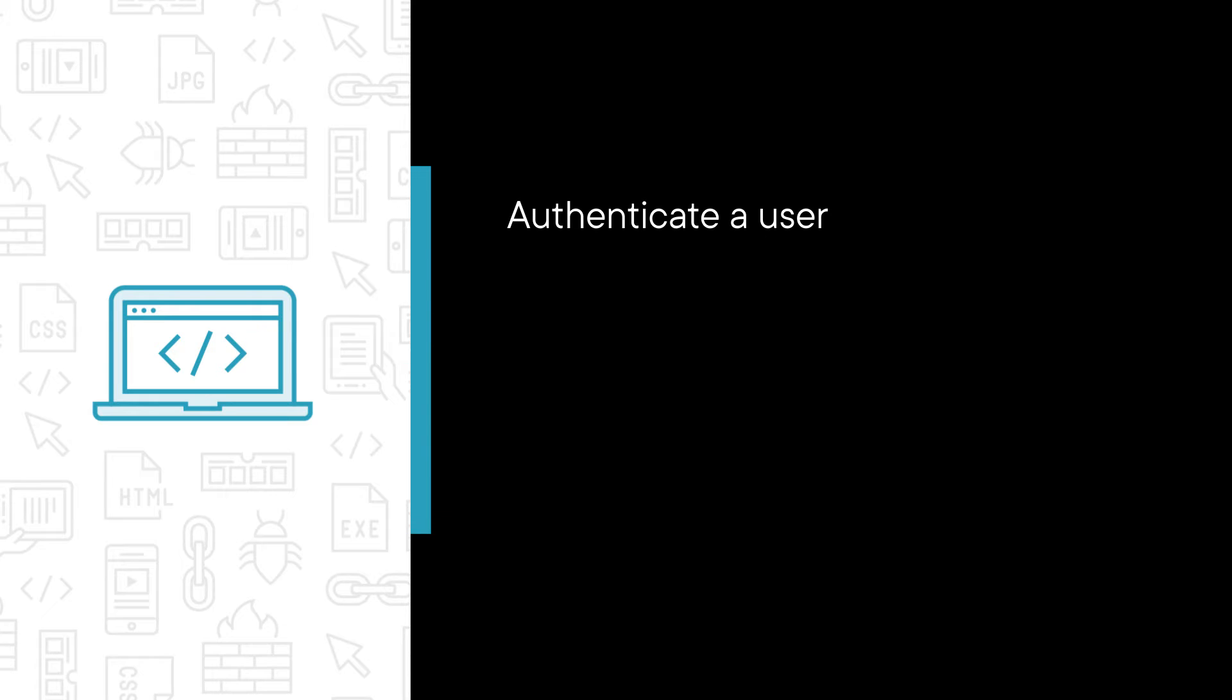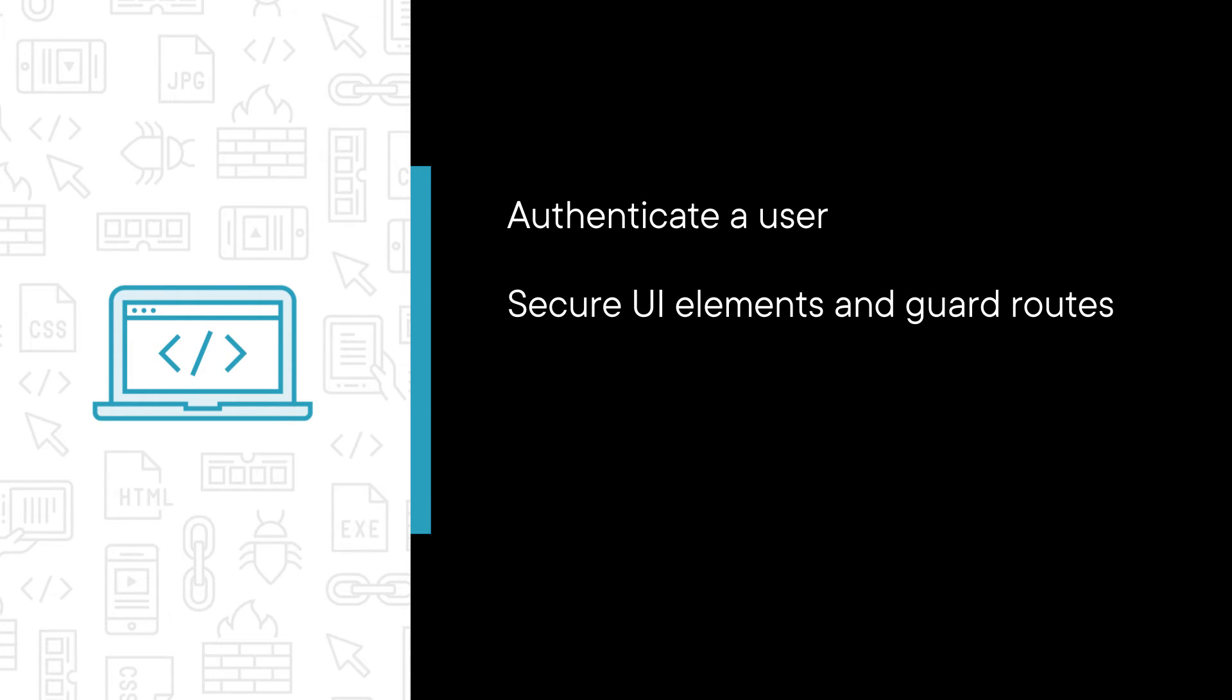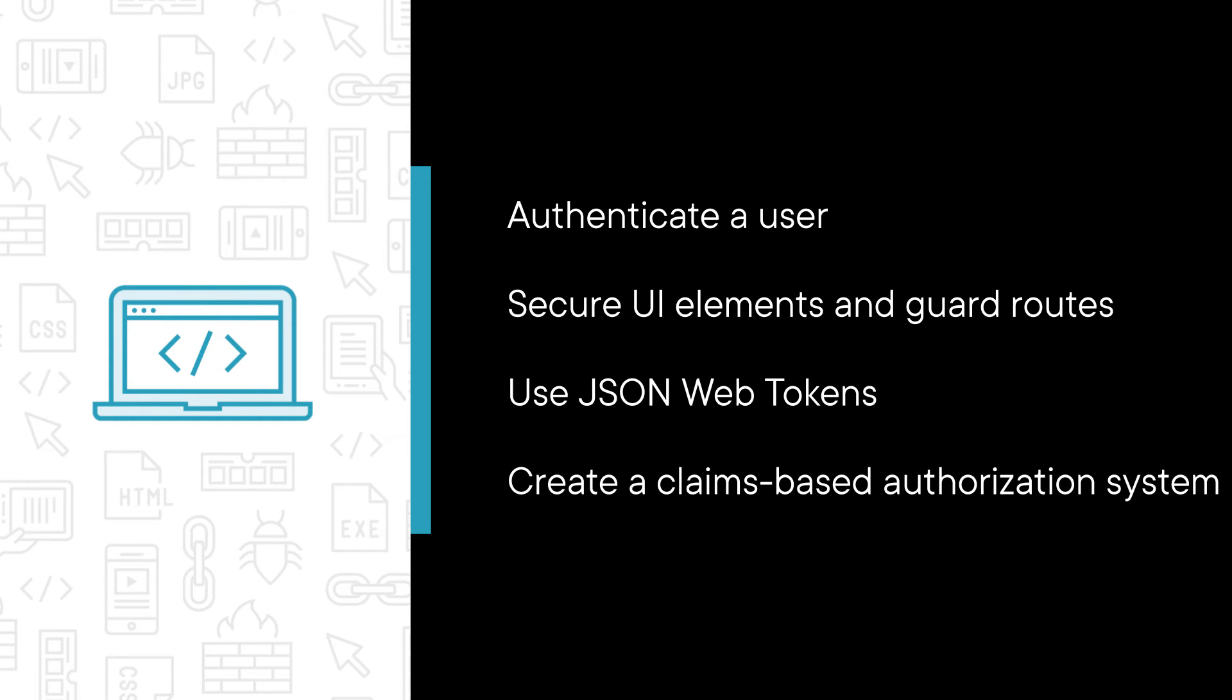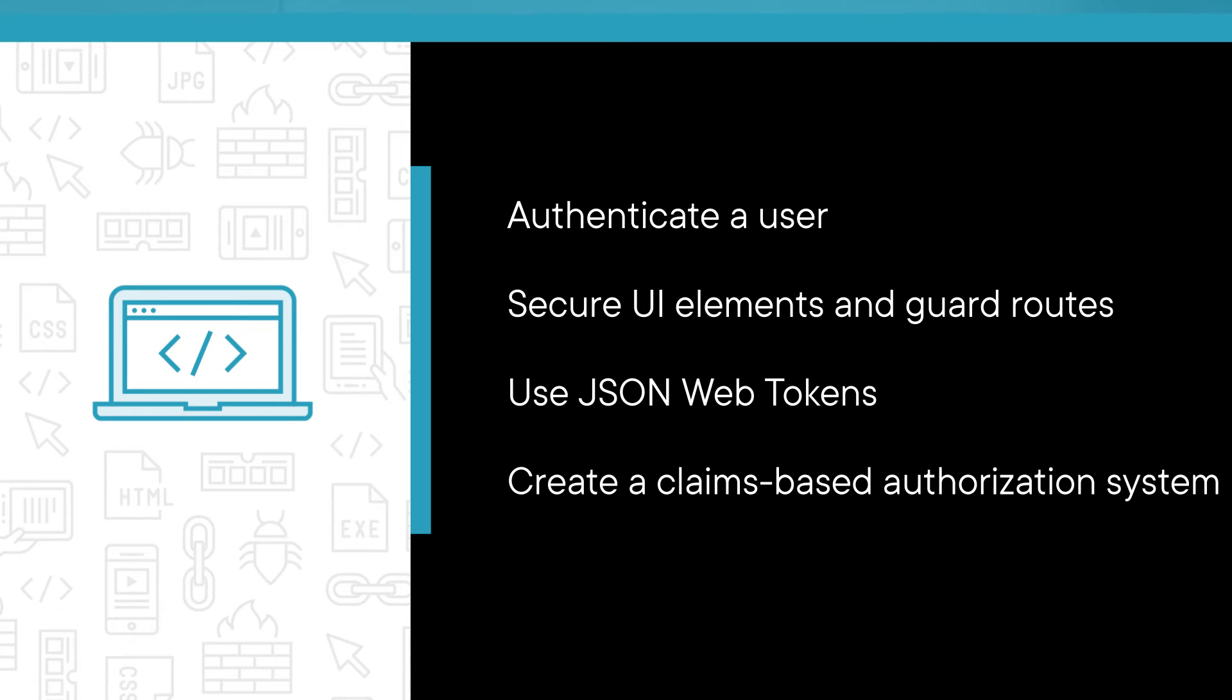Some of the major topics we cover include authenticating a user, securing UI elements and guard routes, using JSON Web Tokens to secure your Web API methods, and creating a claims-based authorization system using JSON Web Tokens.